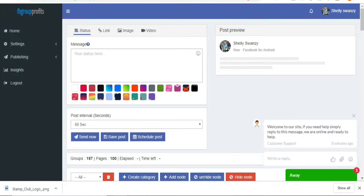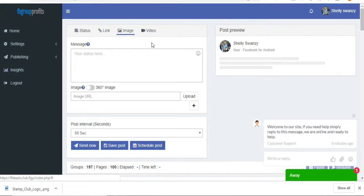So I'm going to go ahead and show you how easy it is to create a post, and how to post it in multiple groups. I'm going to first put my image. I already created a flyer.